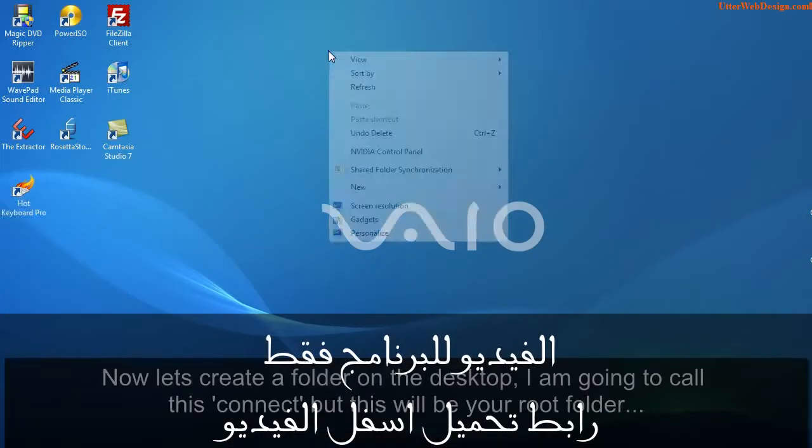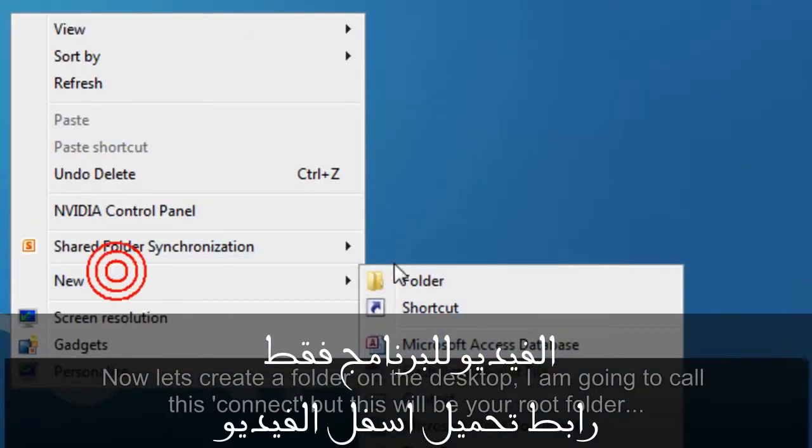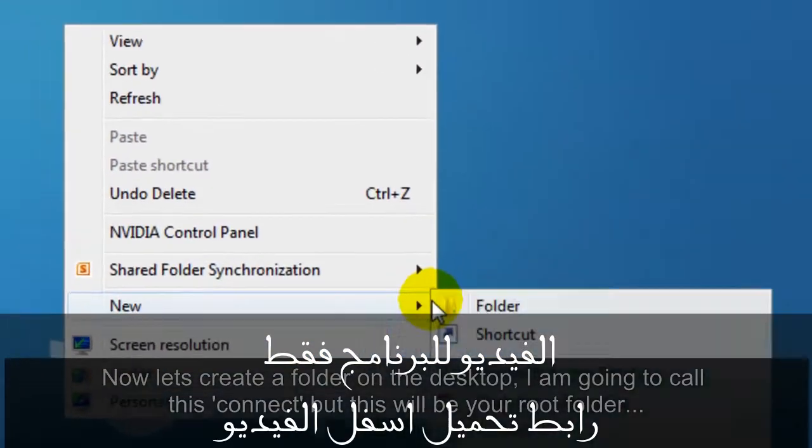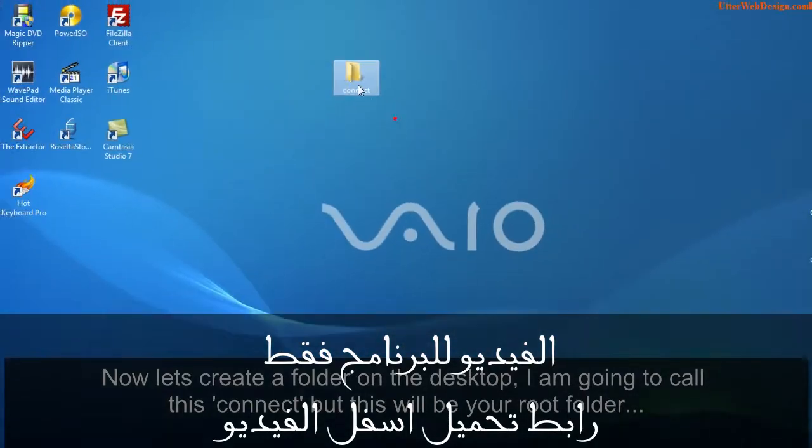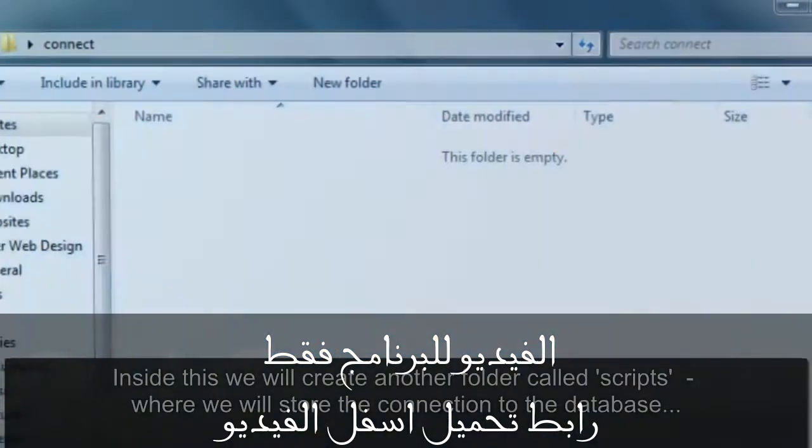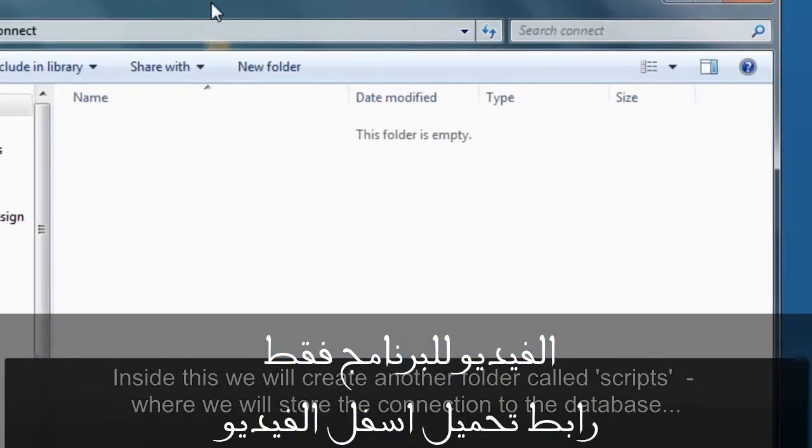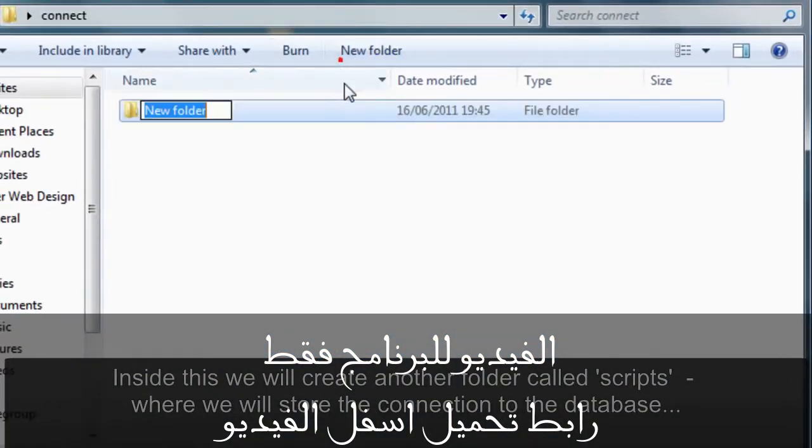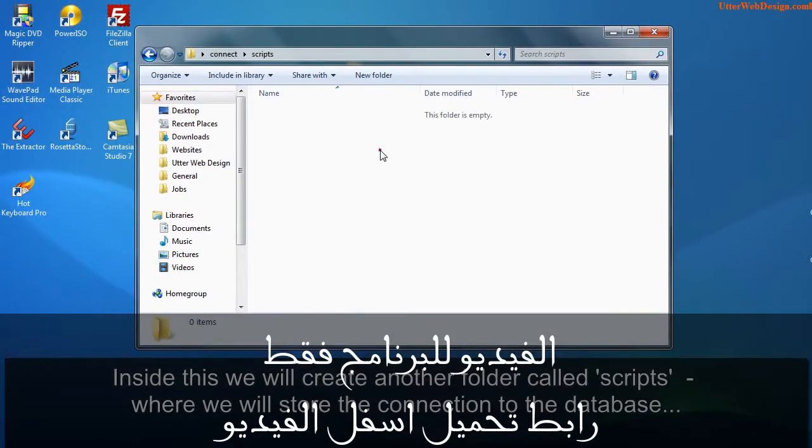Now let's create a folder on the desktop. I'm going to call this connect, but this will be your root folder. Inside this we will create another folder called scripts where we will store the connection to the database. So let's connect to the server and create the database first.